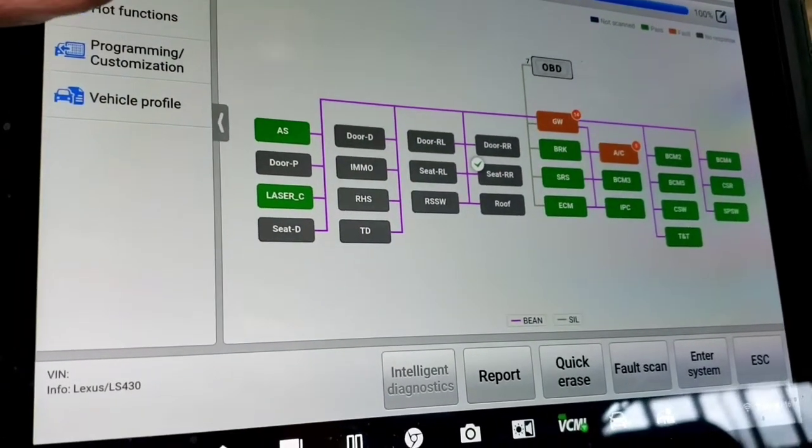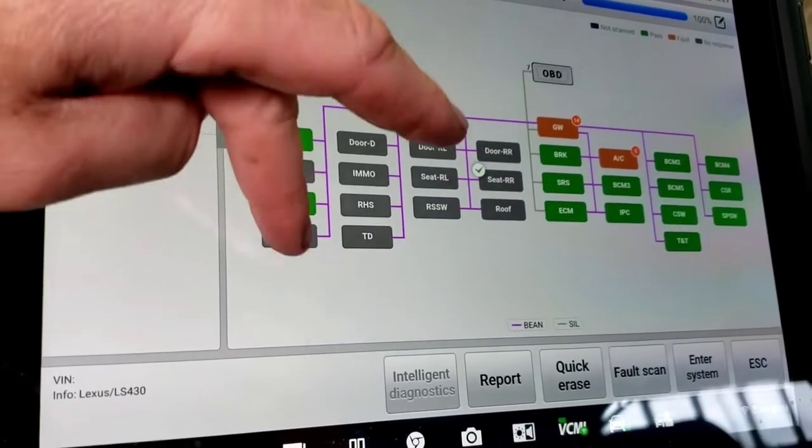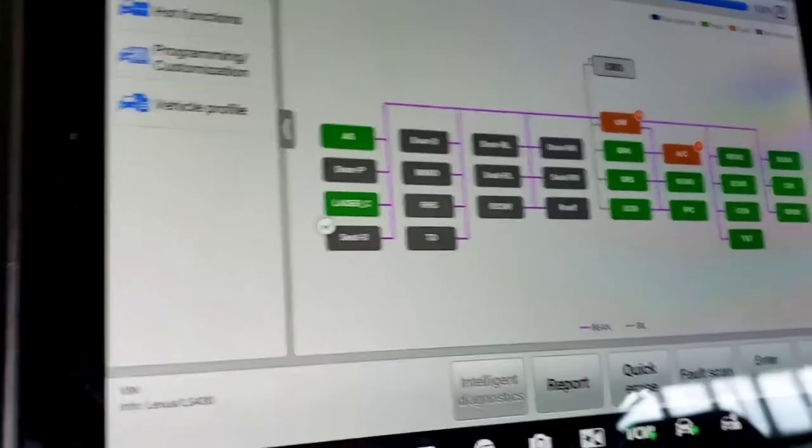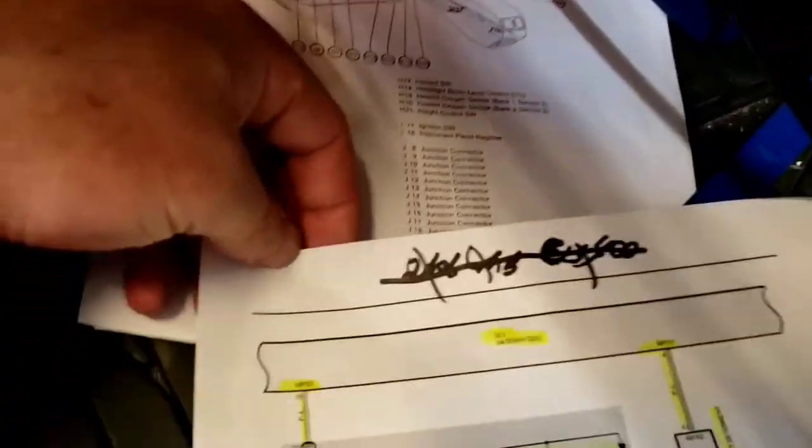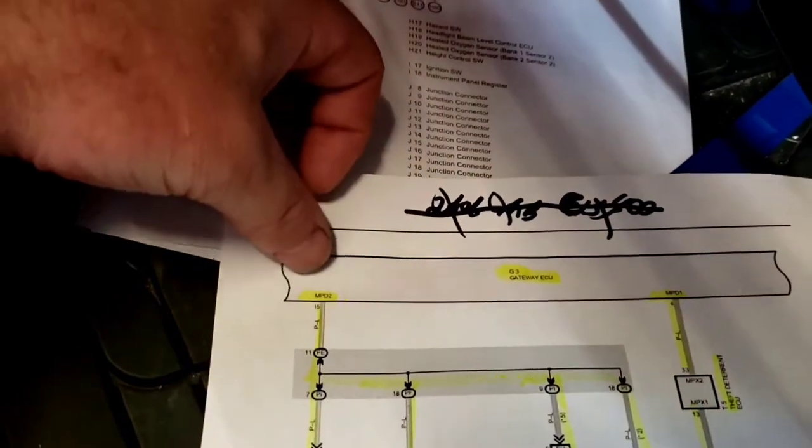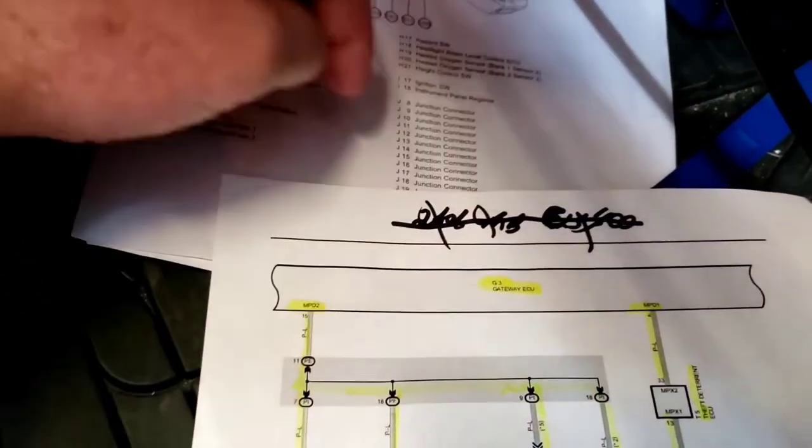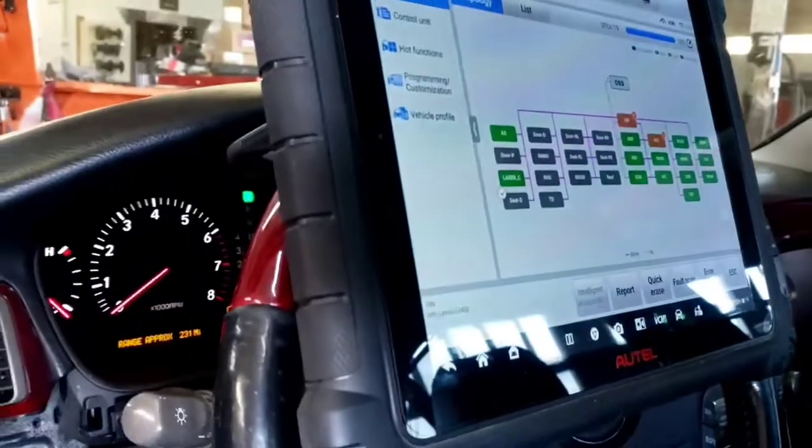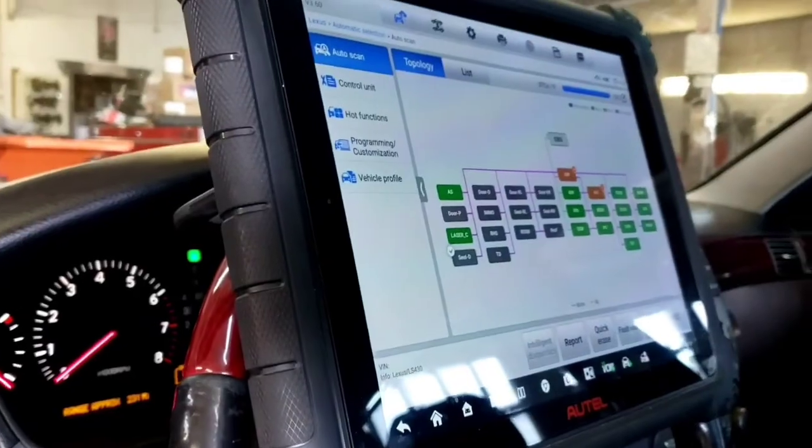All the same issues. So what my thinking is, we're gonna go right to this connector here and scope this out with the oscilloscope and go from there.